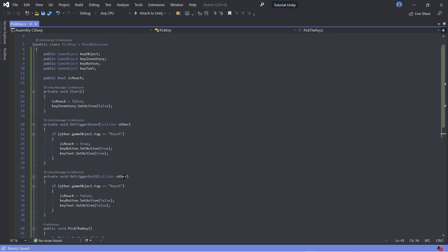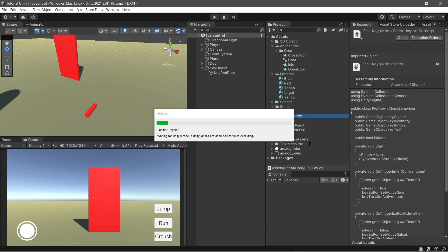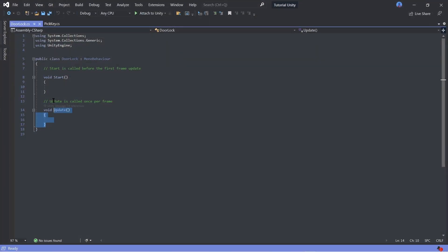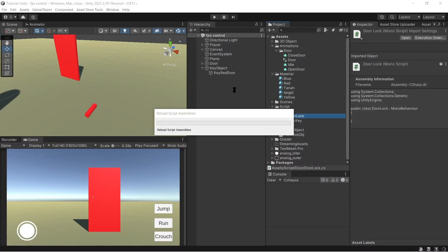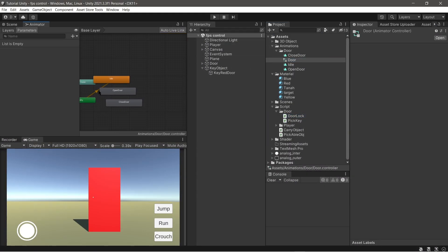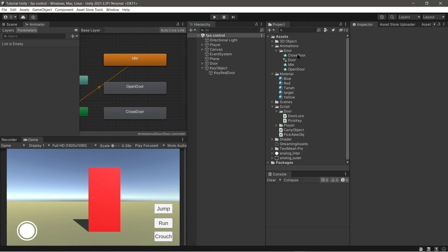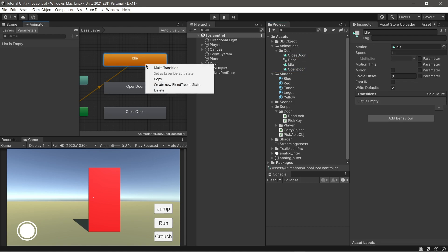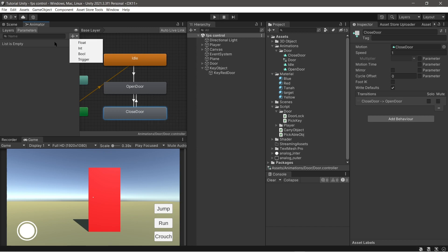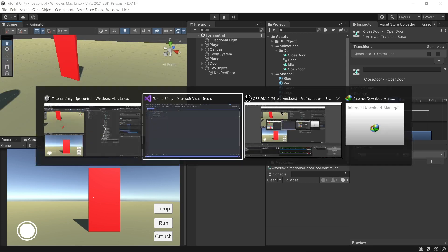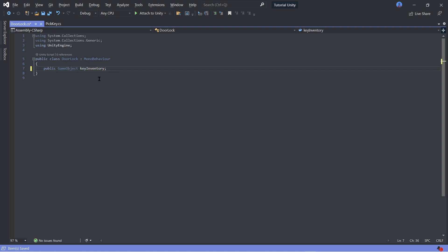Now save the script and go back to Unity. Make a new script and name it 'DoorLock', then open the script. First we set the Door Animator. Follow my steps carefully. Now back to the script and follow what I do.